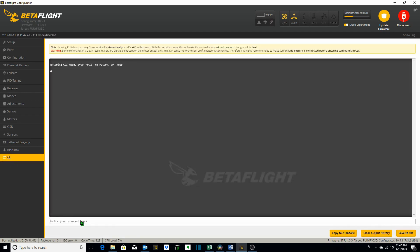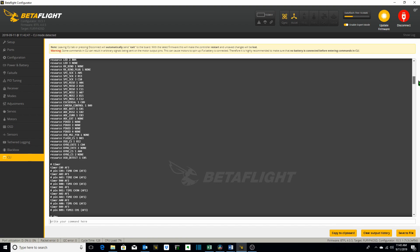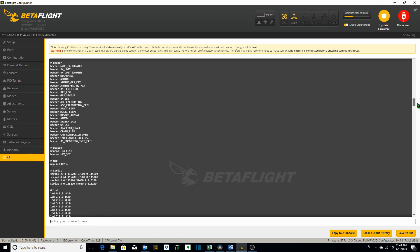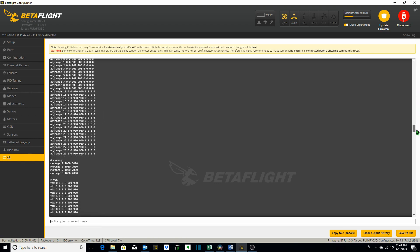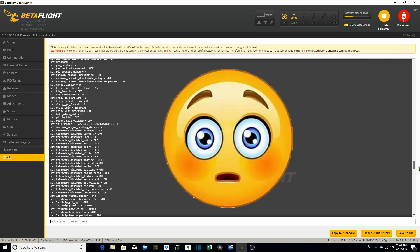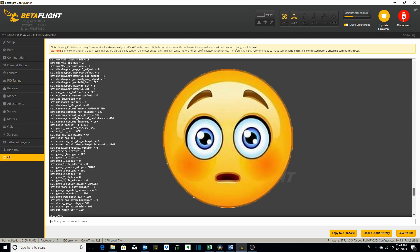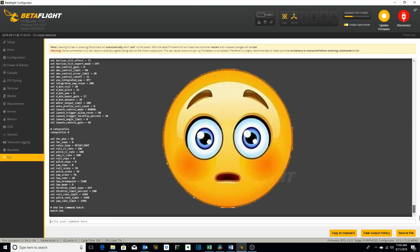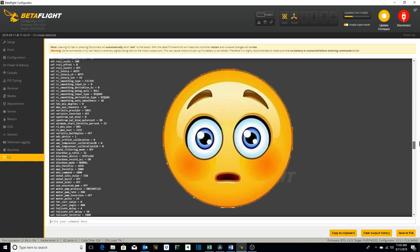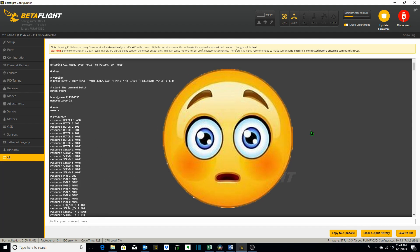Let's take a look at what I did. Type in dump. Everything has been reset to the flight controller default settings. Everything that I had in there is now gone. Why on earth would I have done that?